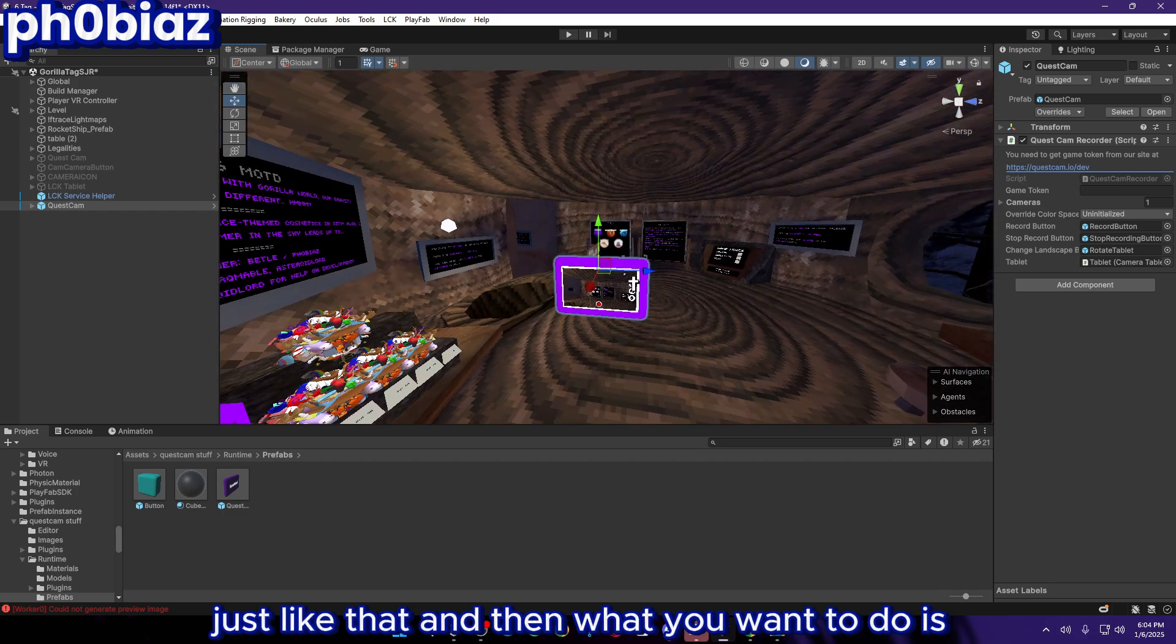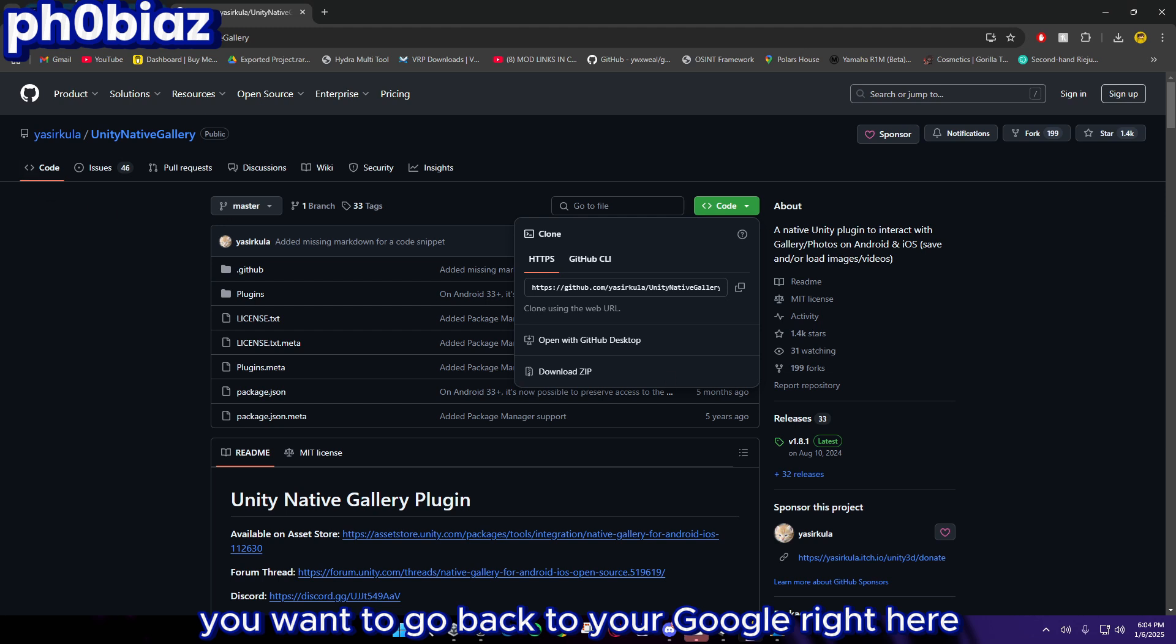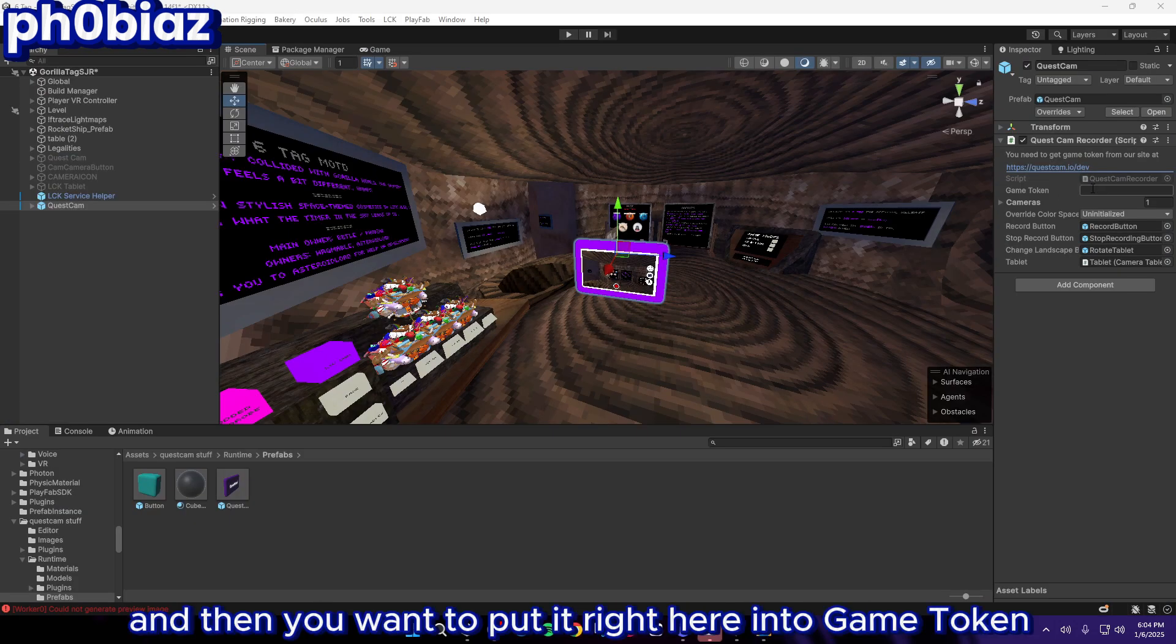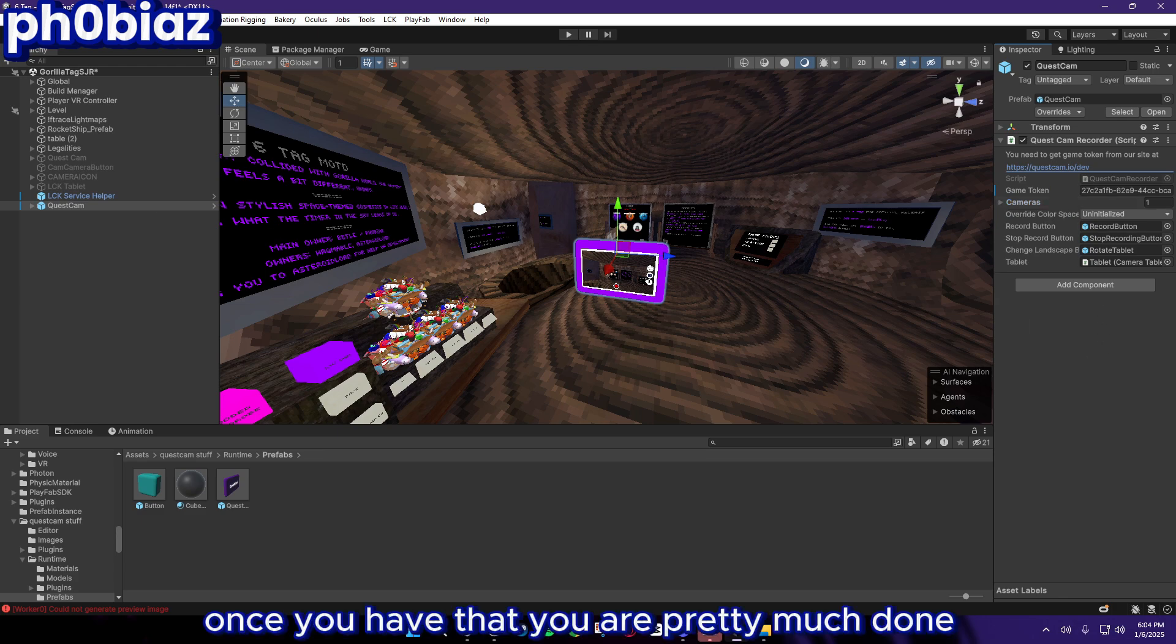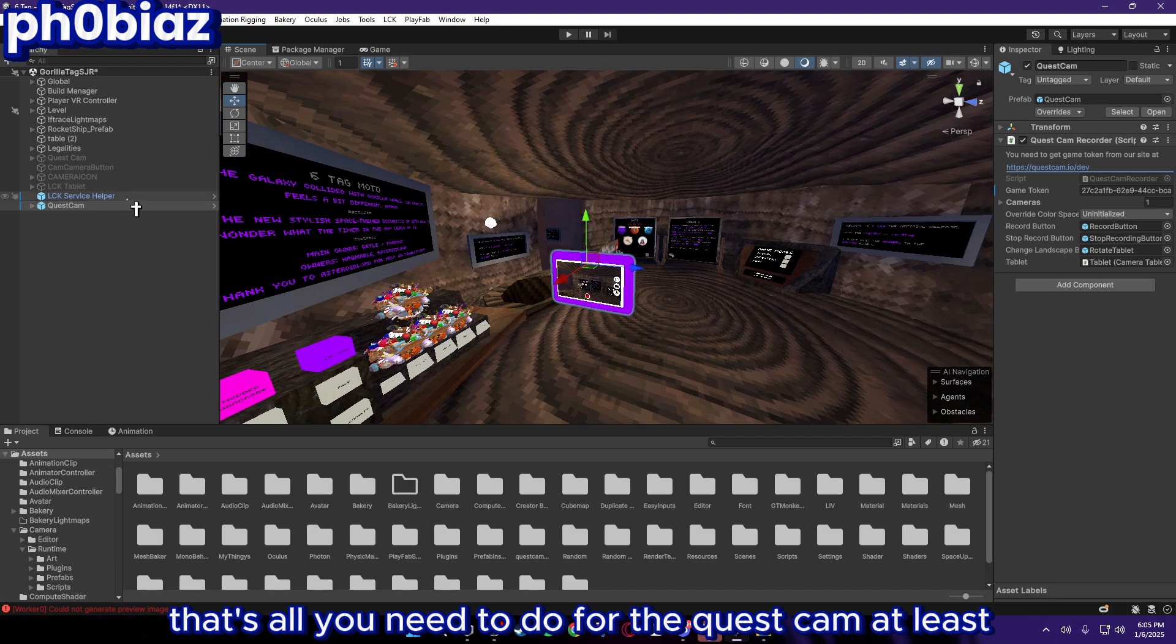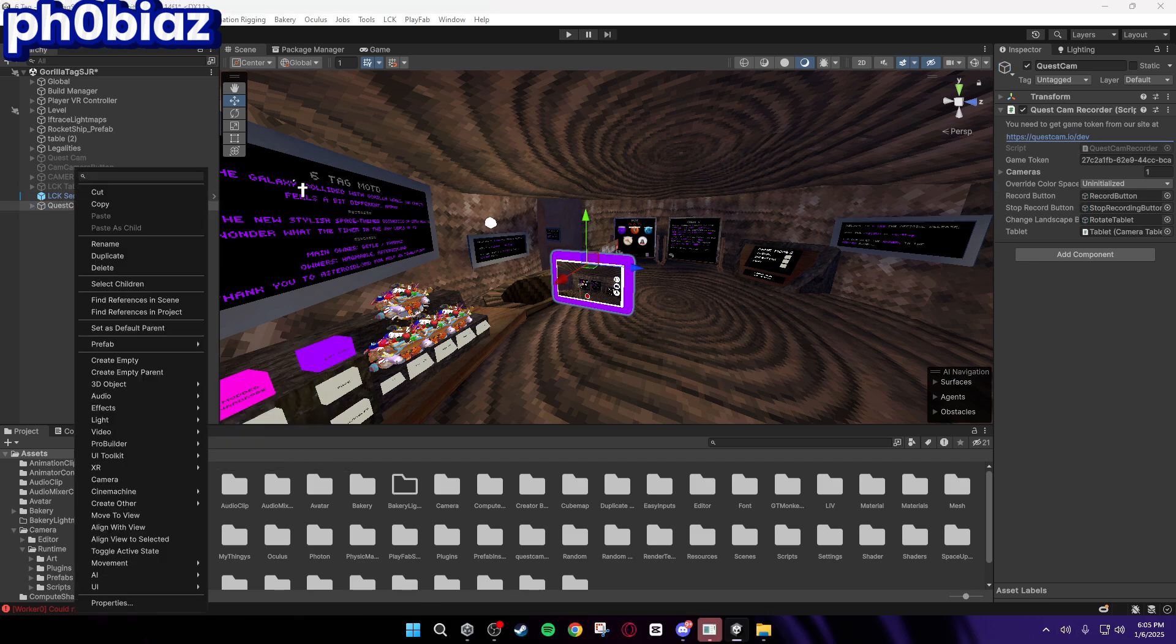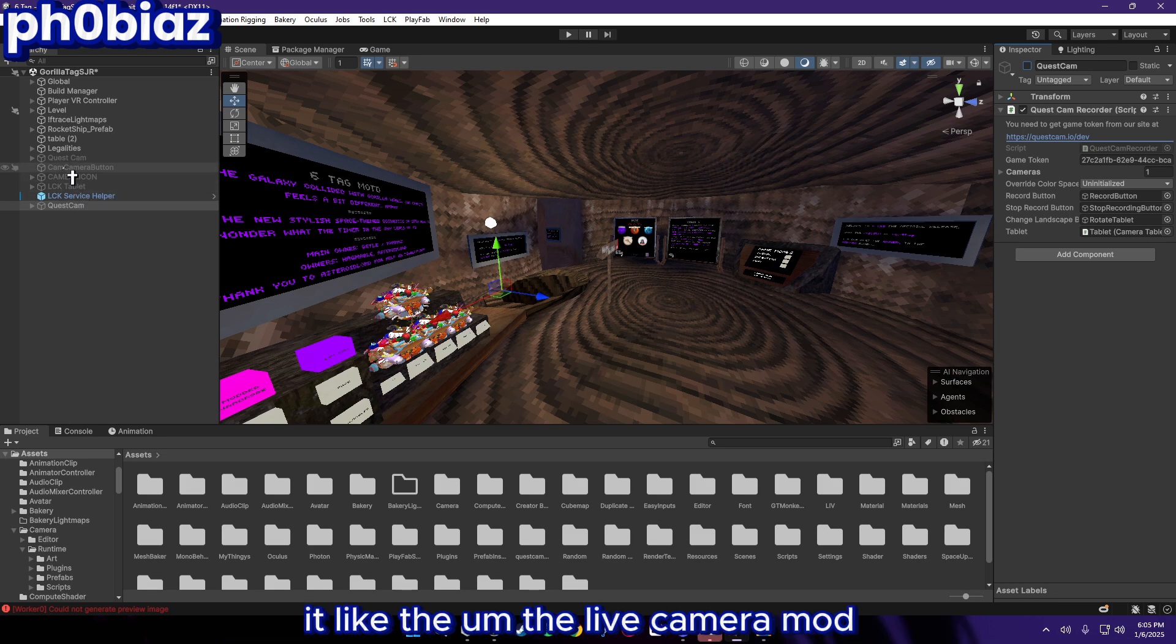Then you want to go back to your Google right here and you want to make sure you copy this game token. Make sure you don't leak it once again, and then you want to put it right here into Game Token. Once you have that, you are pretty much done. Well that's all you need to do for the Quest Cam at least. Then you can just go to Prefab, Unpack Completely, and then you can just turn this off.